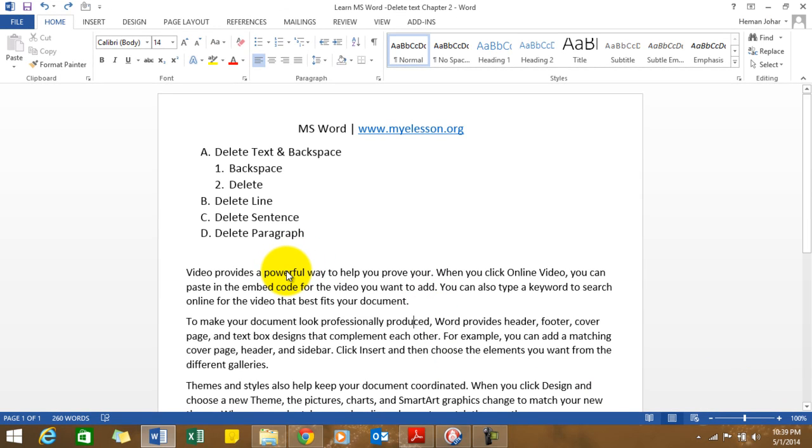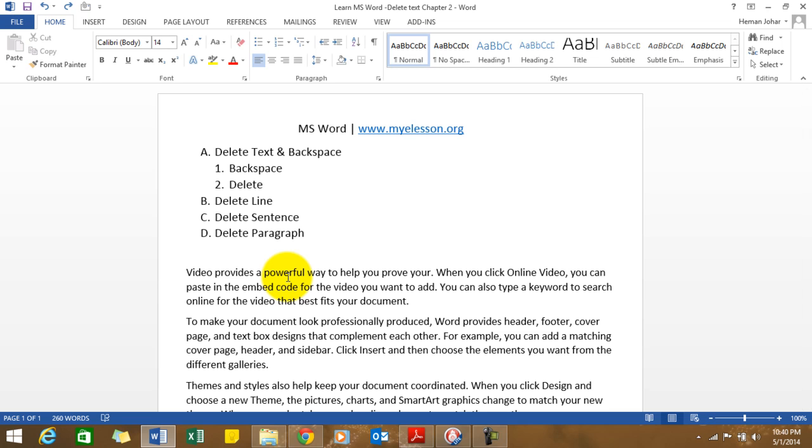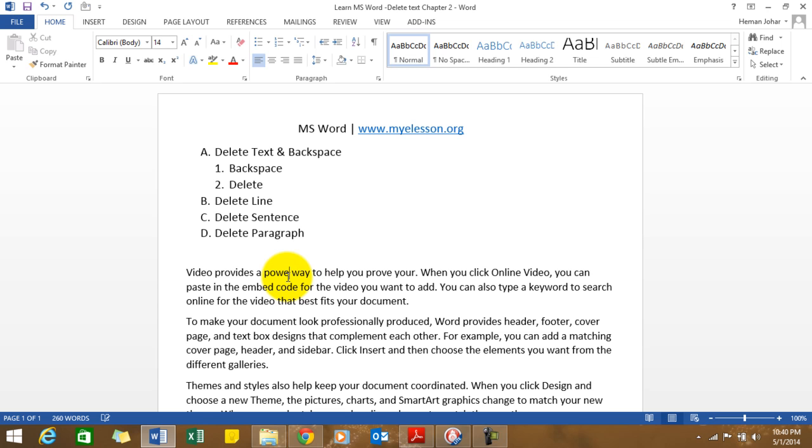Follow my mouse over here. Wherever the insertion point is, if you press delete, the text or letter on the right side of the insertion point will be deleted. See, now F would be deleted, now U, and L would be deleted. That's what delete does—it deletes the text on the right-hand side of the insertion point.